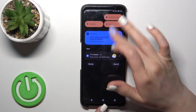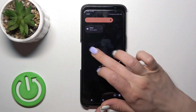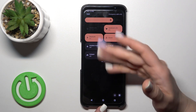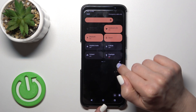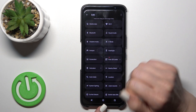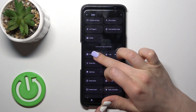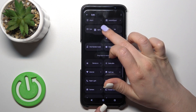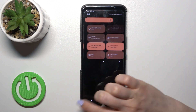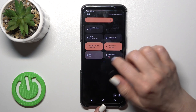We can also do it another way — just open the control panel and find the NFC icon here. If you don't see this icon, click the edit icon and scroll down, find the NFC option, hold it, drag it to your panel, then go back and you'll see the NFC icon.